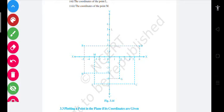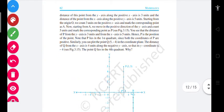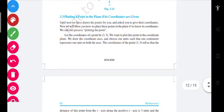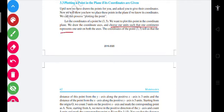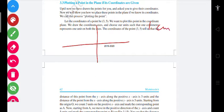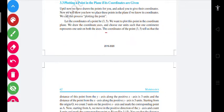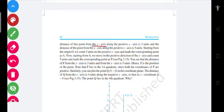If you want to plot this point in the coordinate plane, we draw the coordinate axes. The coordinates of the point (3, 5) tell us that the distance of this point from the y-axis along the positive x-axis is 3 units, and the distance of the point from the x-axis along the positive y-axis is 5 units.